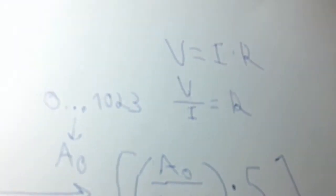This is the basic equation. R equals voltage divided by the current.